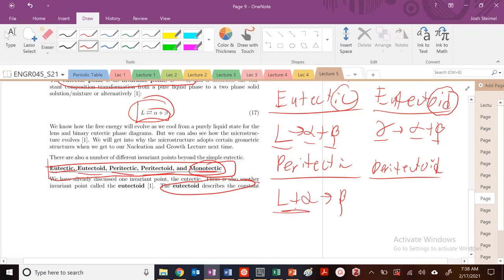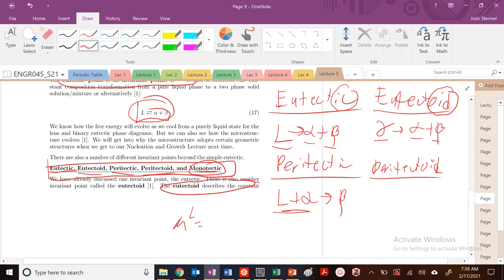We're going from two phases in equilibrium — where the chemical potentials of liquid equals chemical potentials of alpha — into a pure new phase. A peritectoid is very similar, except instead of liquid it's just alpha plus beta going to a gamma.